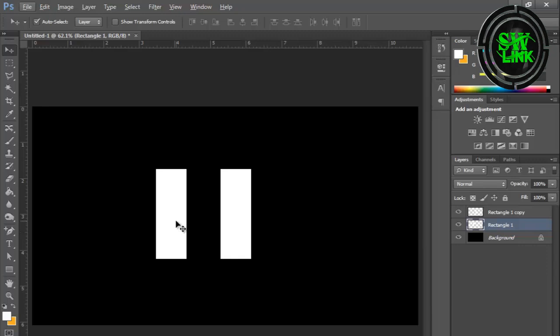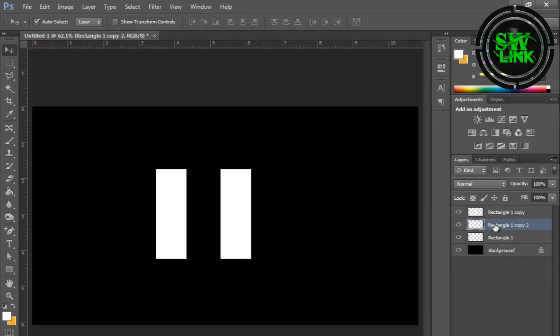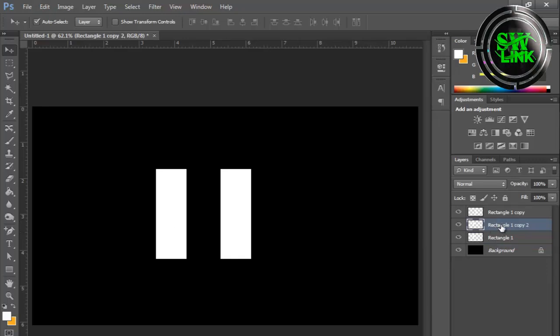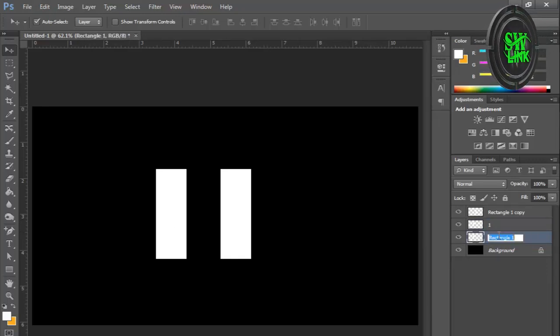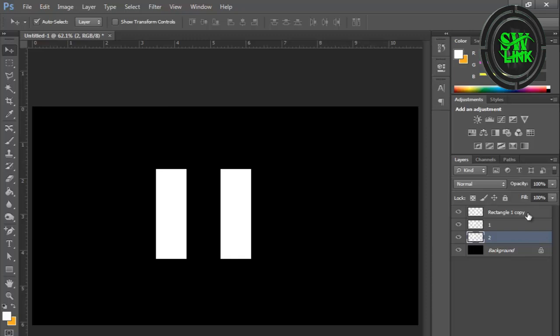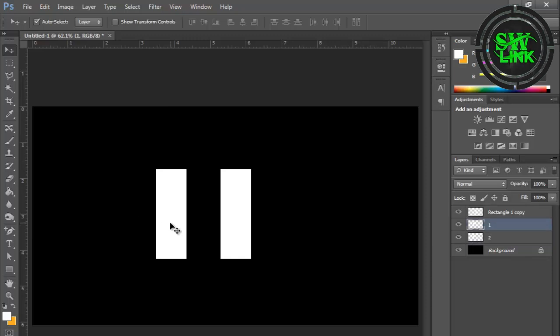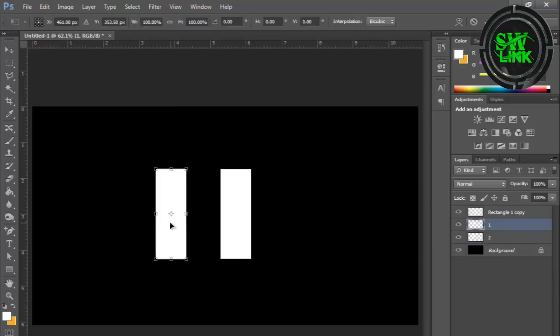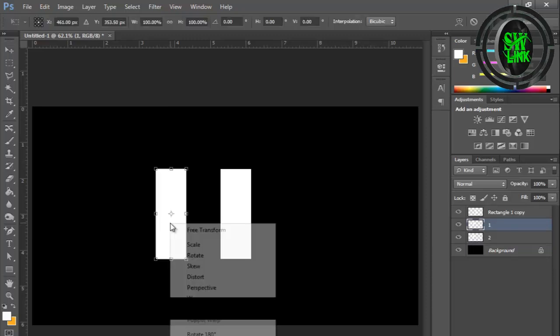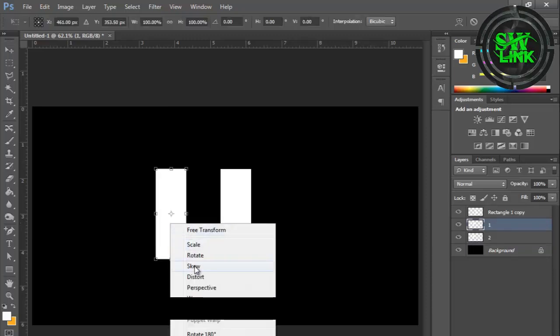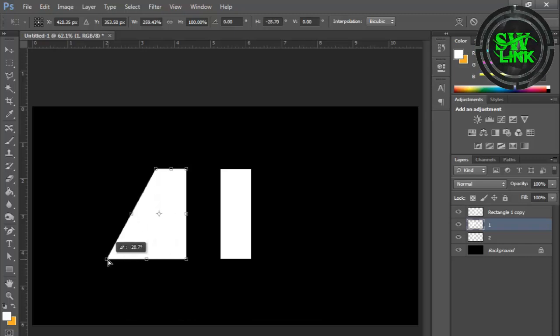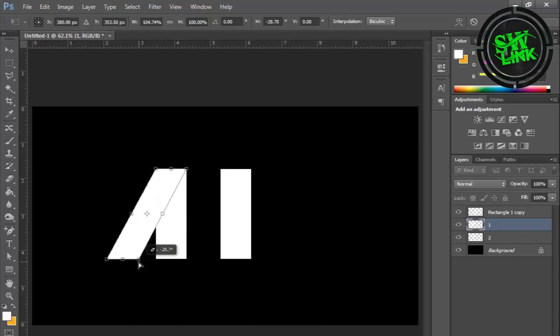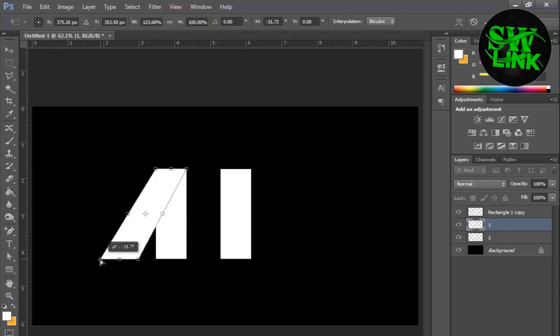Press Ctrl plus J for duplicate layer. Rename the layers. Press Ctrl plus T and then select Skew. Grab and drag the anchors and adjust as per your requirement.